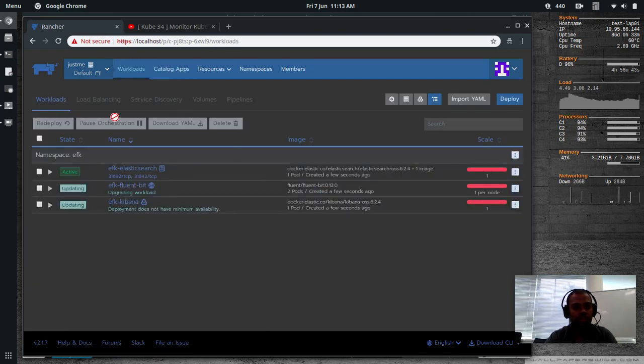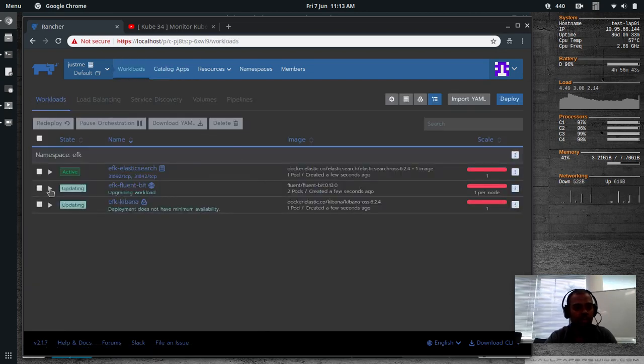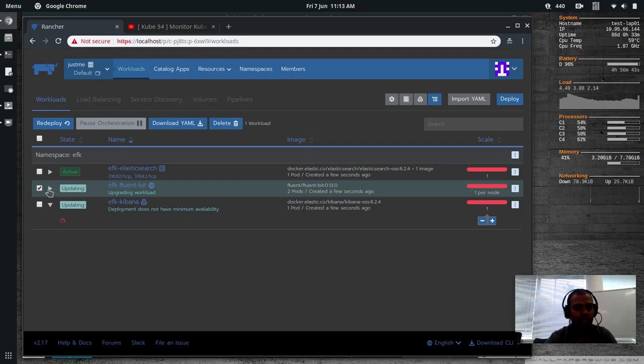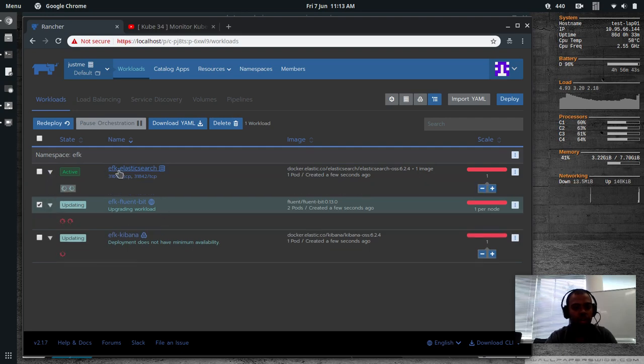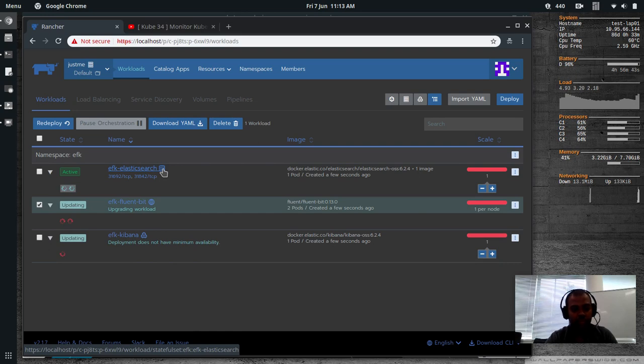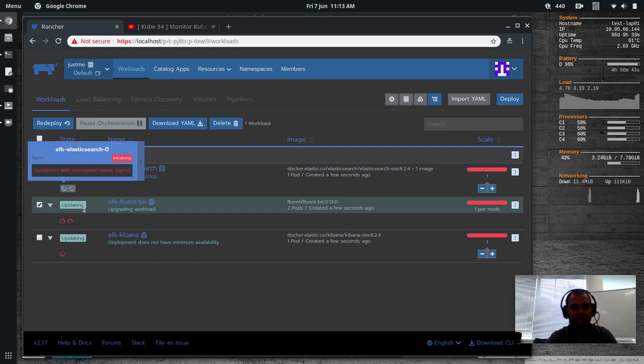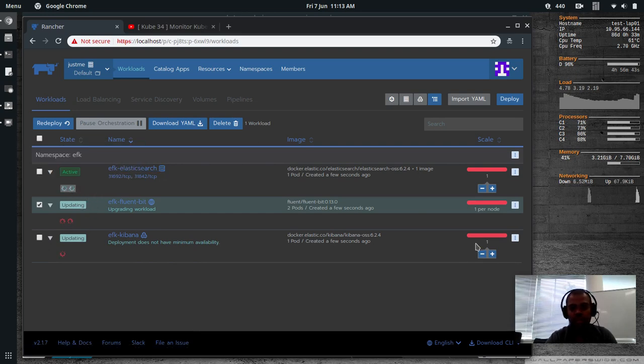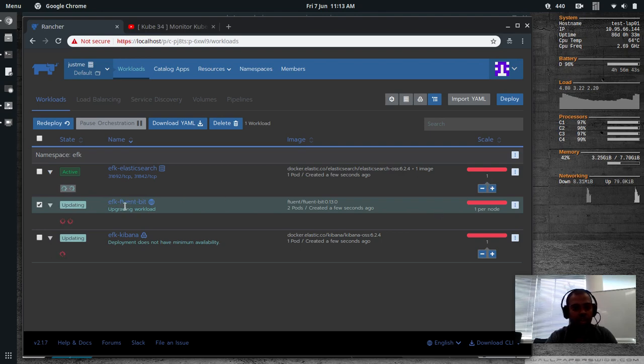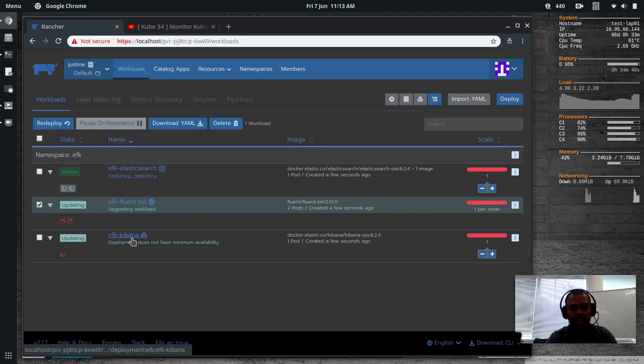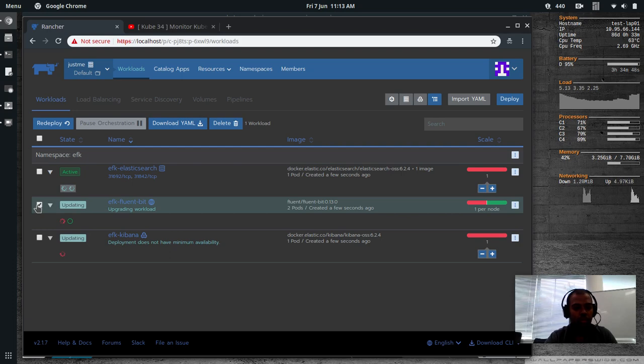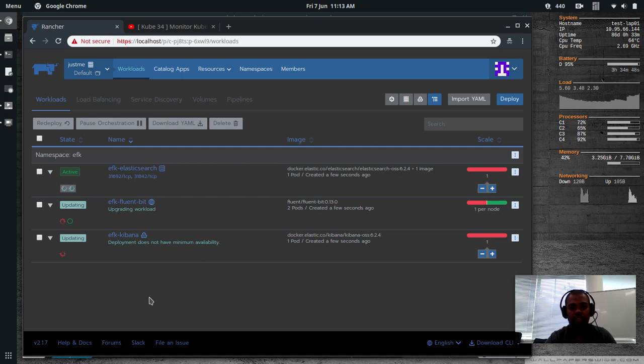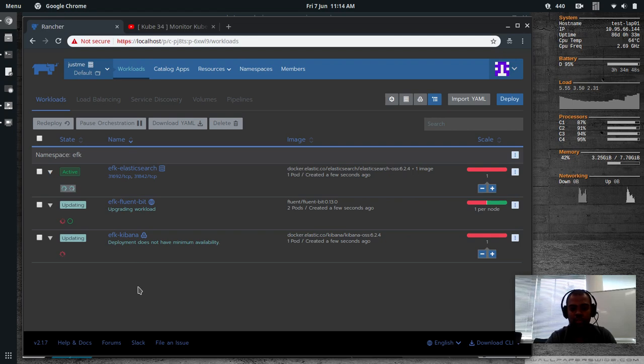So Elasticsearch is a stateful set. And you can see it's just trying to create one replica. And you can see here it's one replica. And Fluentbit is a daemon set. And Kibana is a deployment with one replica. So one replica, one per node, and it's one. So I'm going to wait for the deployment to complete. So it's pulling the container images for Elasticsearch, Fluentbit, and Kibana. So I'll wait for this to come back. I'll pause the video and I'll come back when these are all ready.